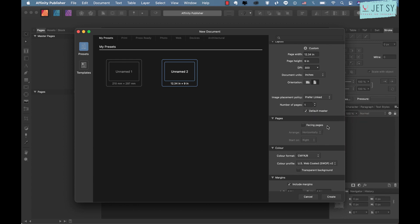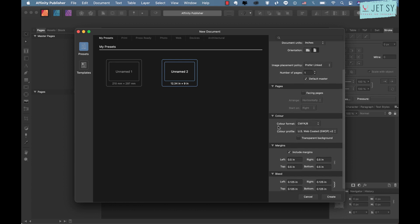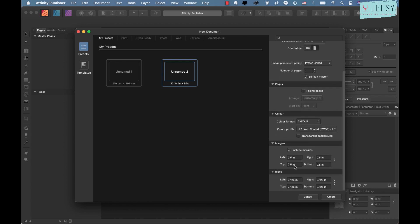Enter the width here, that's 12.34 inches. The height will be nine inches and make sure that it's 300 DPI and the number of pages one. Don't worry about facing pages as we're only going to make one page.